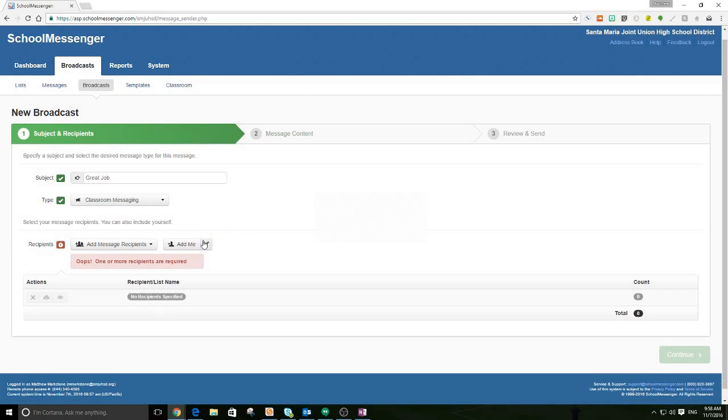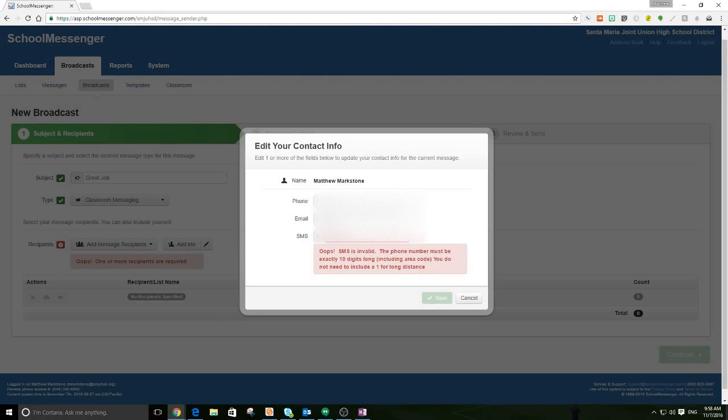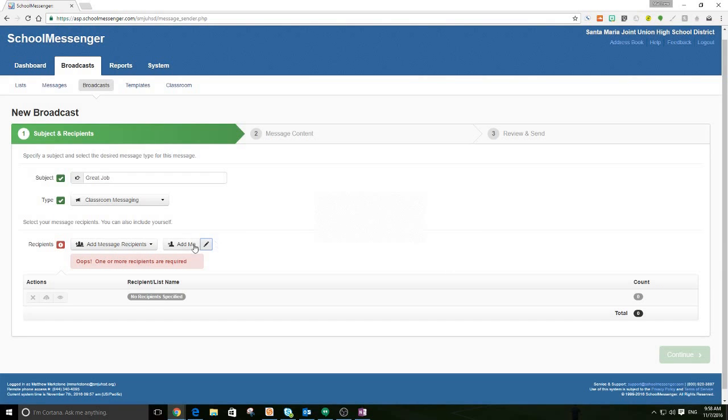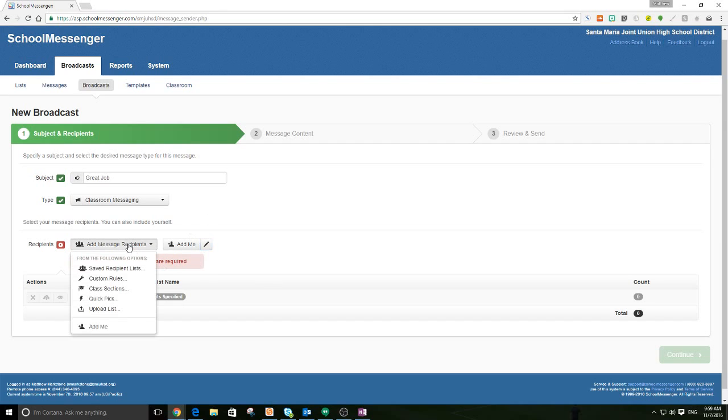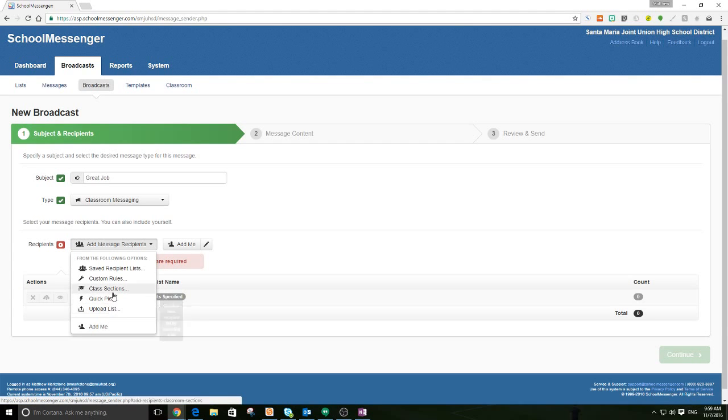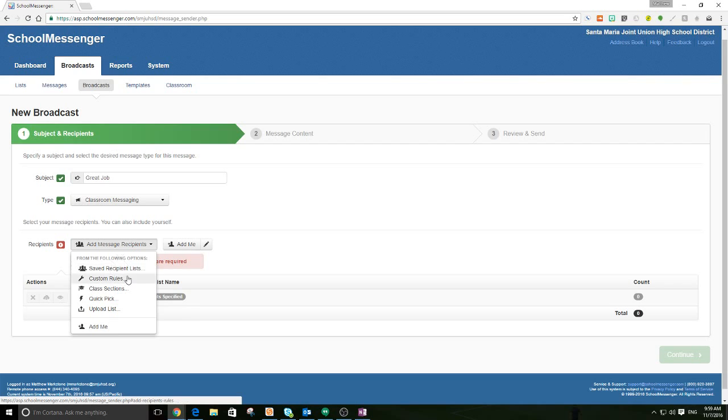I'm actually going to do the same number. There. So that way, I will get this message however it is sent out. And I can test it. And we're also going to go down. And you can do a couple of things. You can upload a list if you have a list of students, but you have to have access to them. You can run a query in Aries and save it as a CSV file and then upload it.